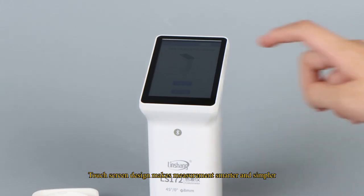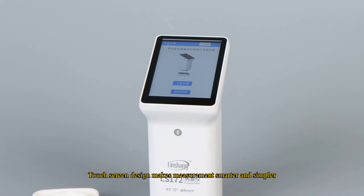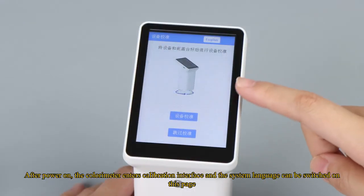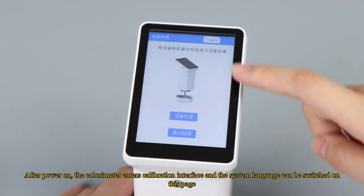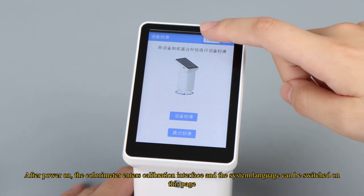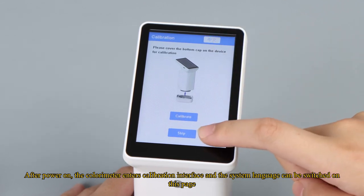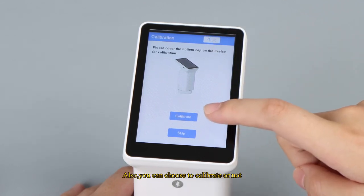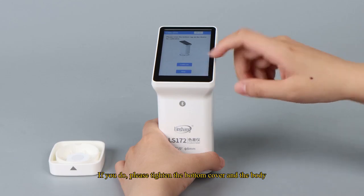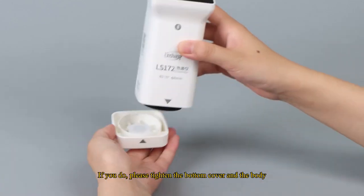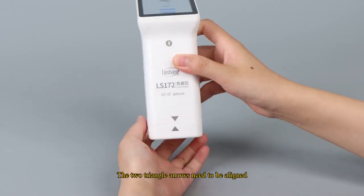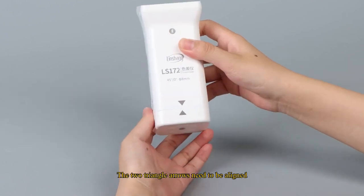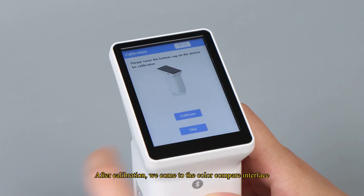Touchscreen design makes measurement smarter and simpler. After power on, the colorimeter enters calibration interface and the system language can be switched on this page. Also, you can choose to calibrate or not. If you do, please tighten the bottom cover and the body. The two triangle arrows need to be aligned.